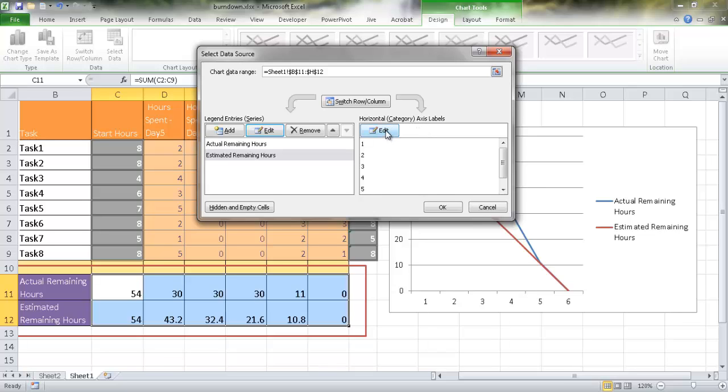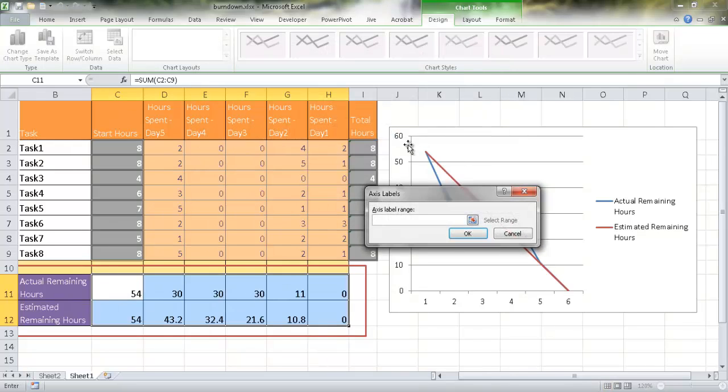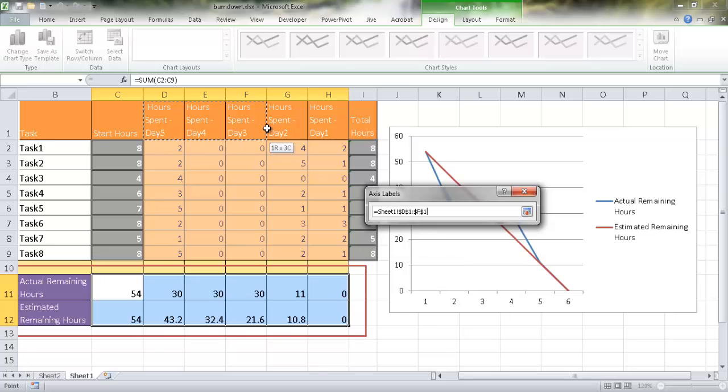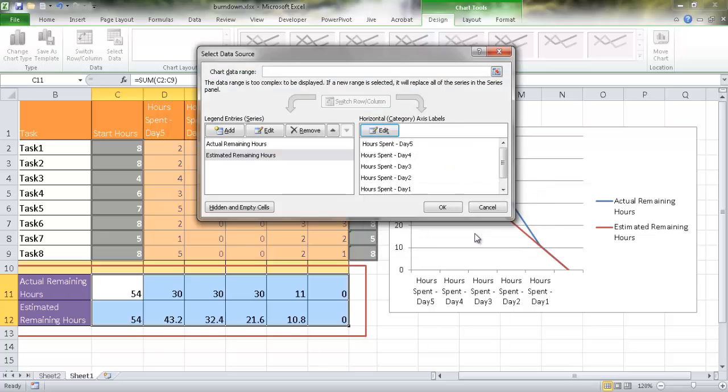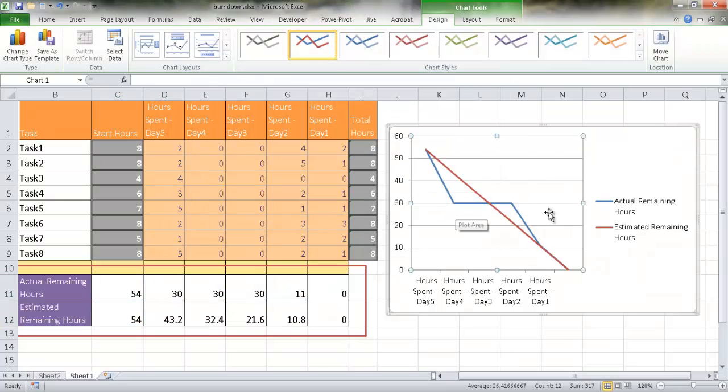I'll go ahead and click edit, and for the label range, let me select these five cells. So once that's selected, it puts it here. So I'm going to click OK, and click OK to get out of that.